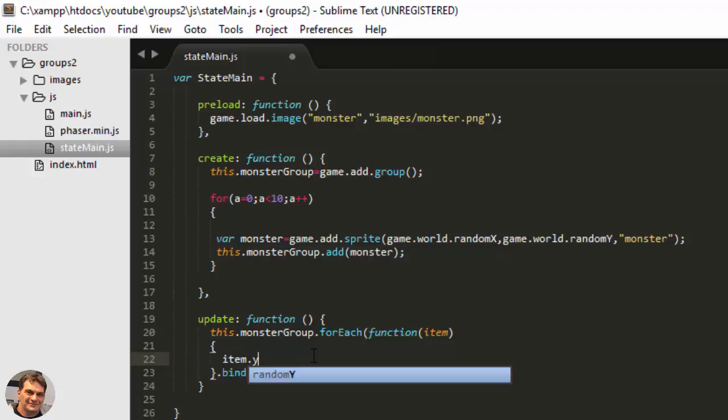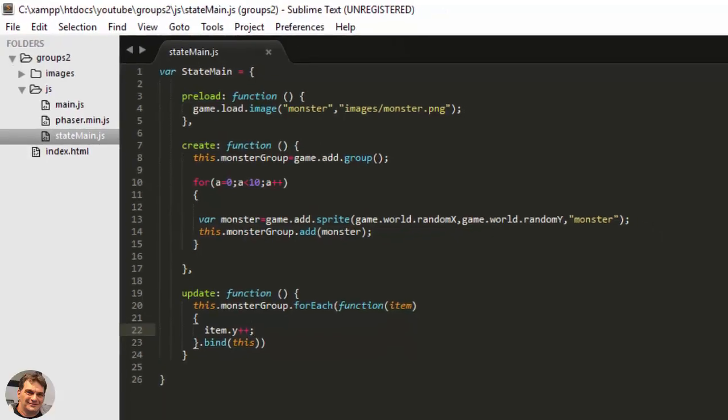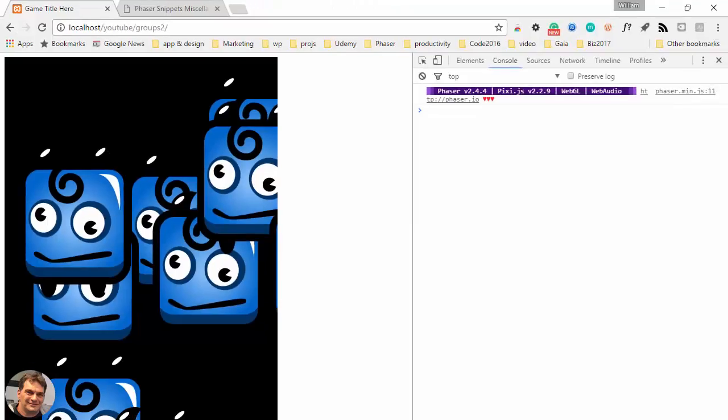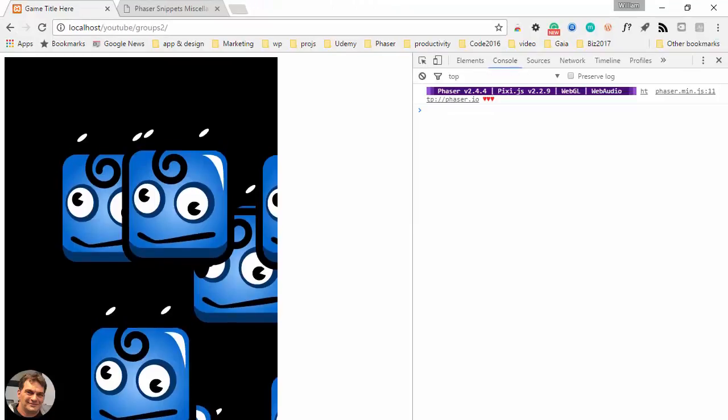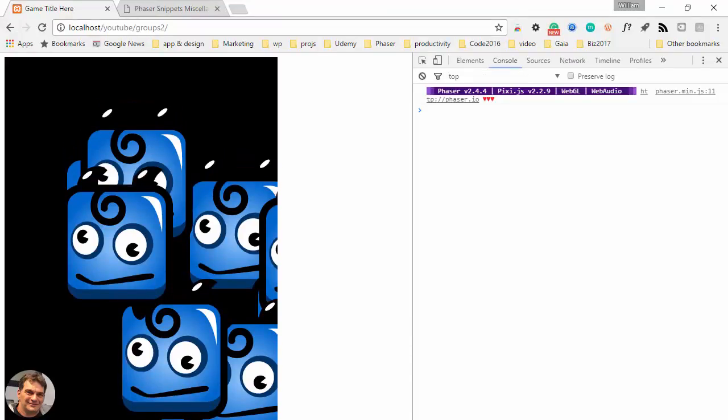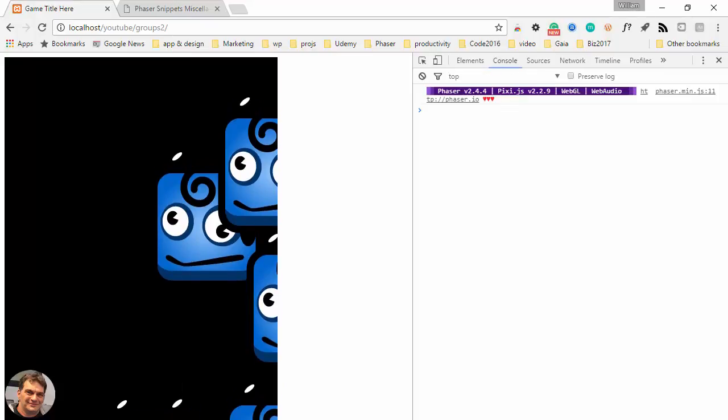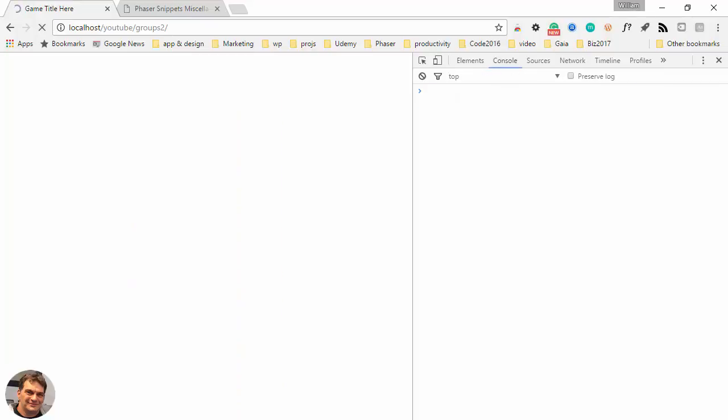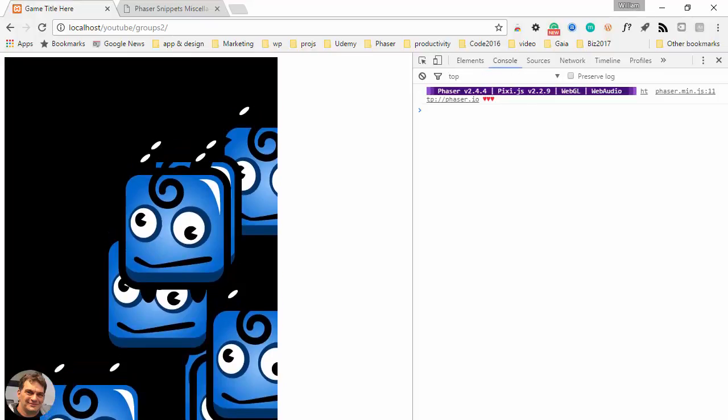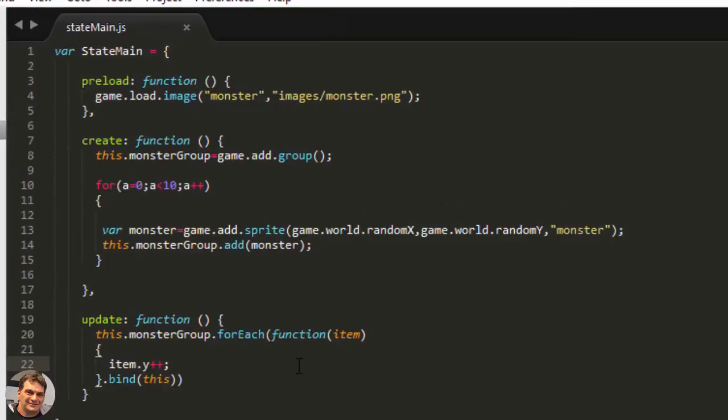Isn't that cool? Different result every time, just a few lines of code. The power of Phaser groups. I hope this has been helpful. Thanks for watching. See you next time. Bye.